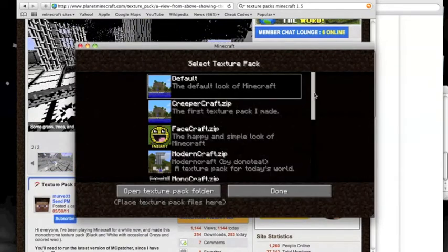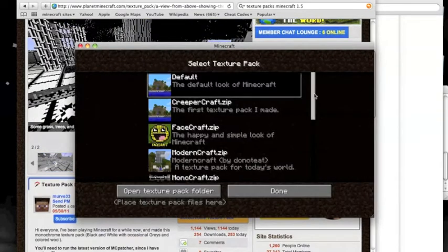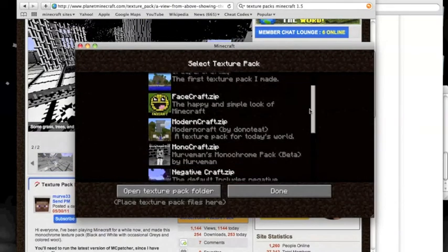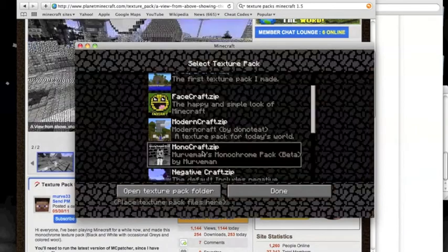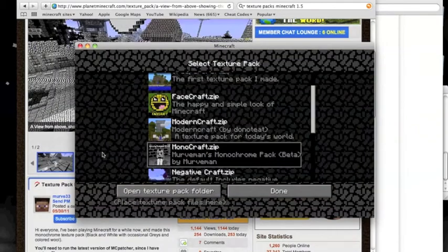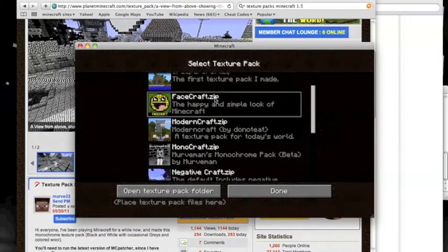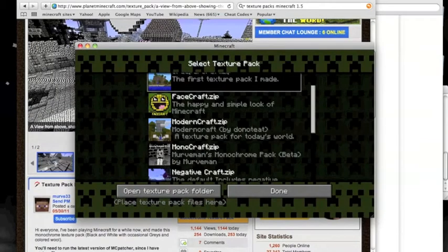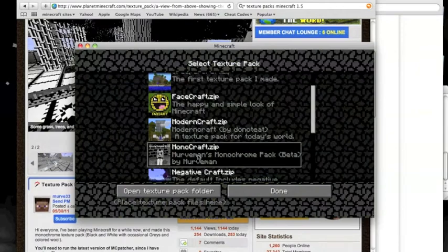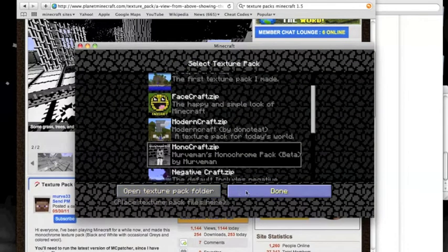And then you come in here to your texture packs, and there it is right here, and it changes how everything looks. So there you go.